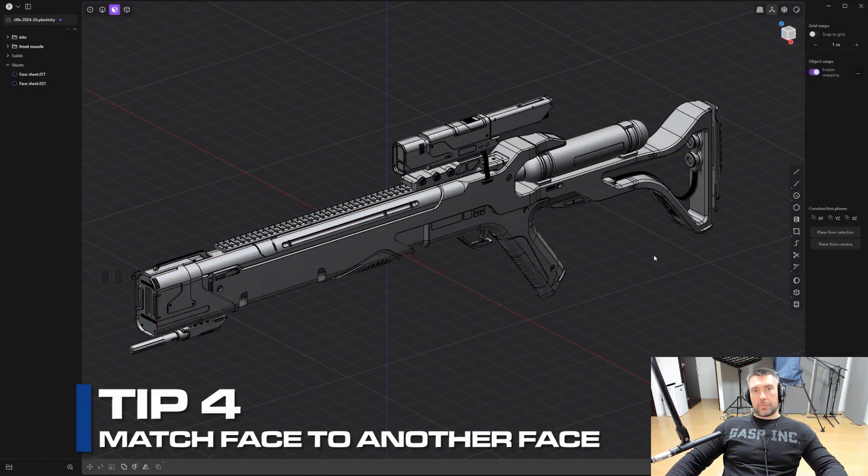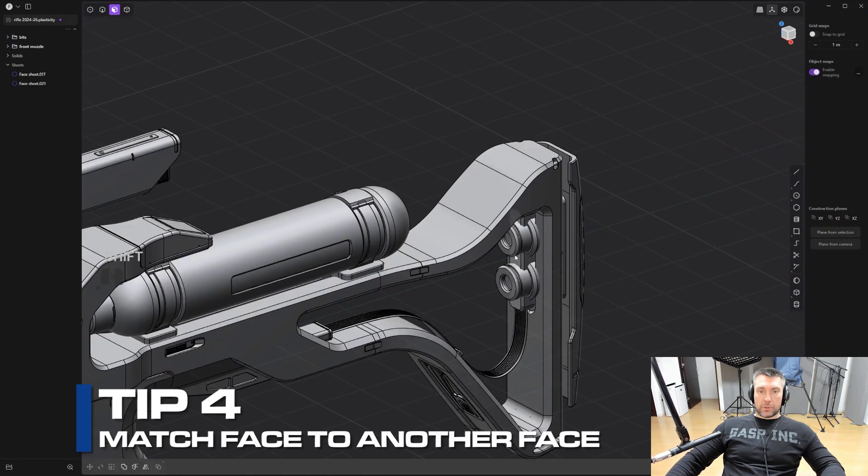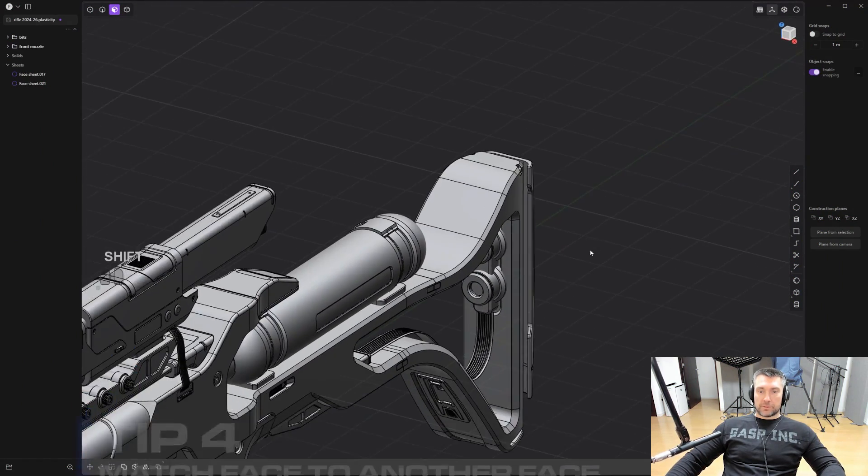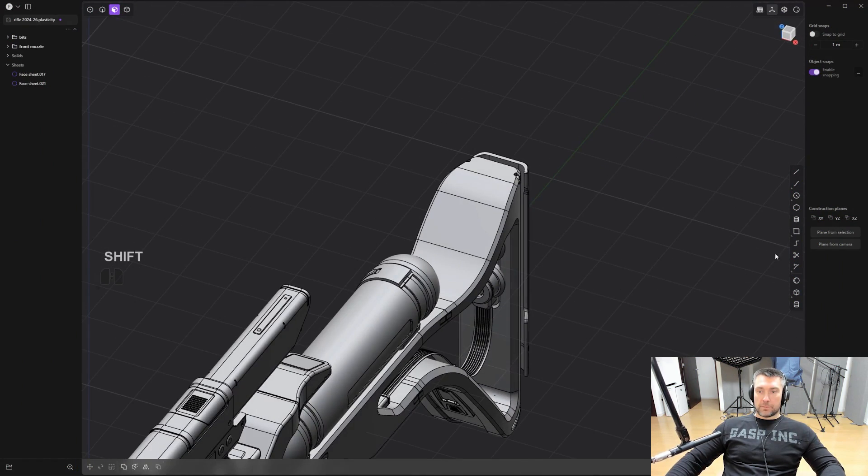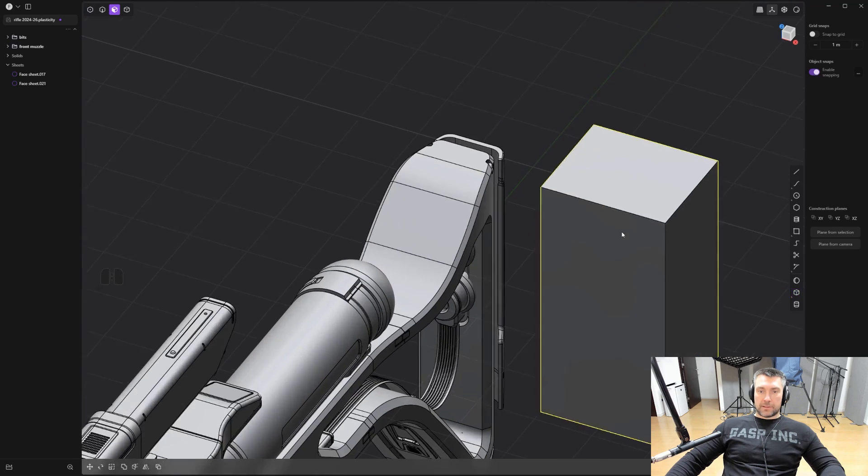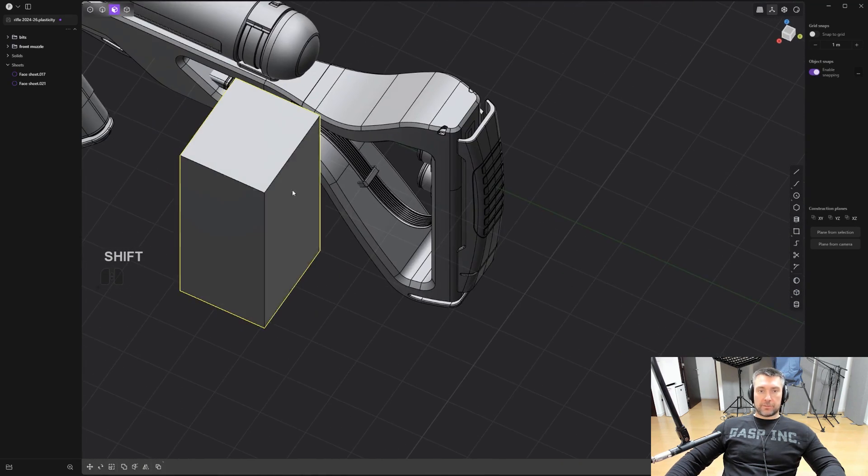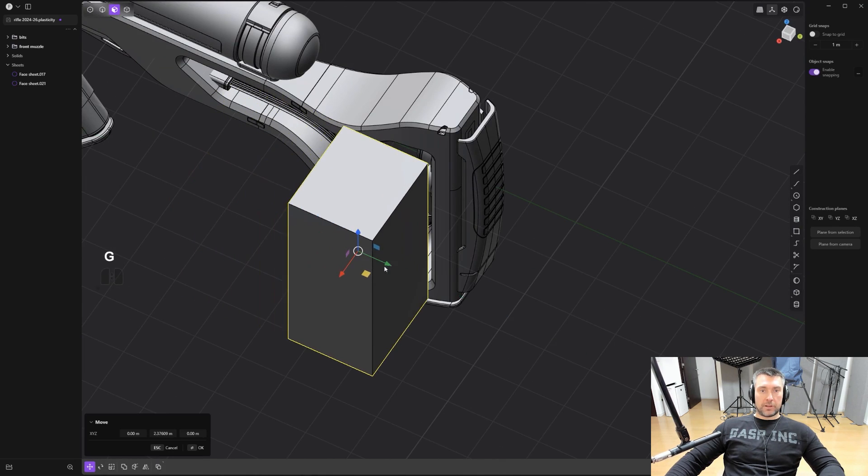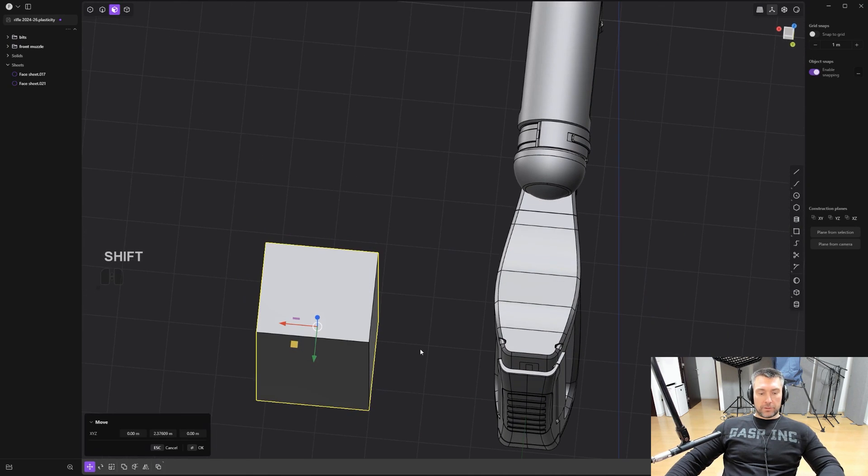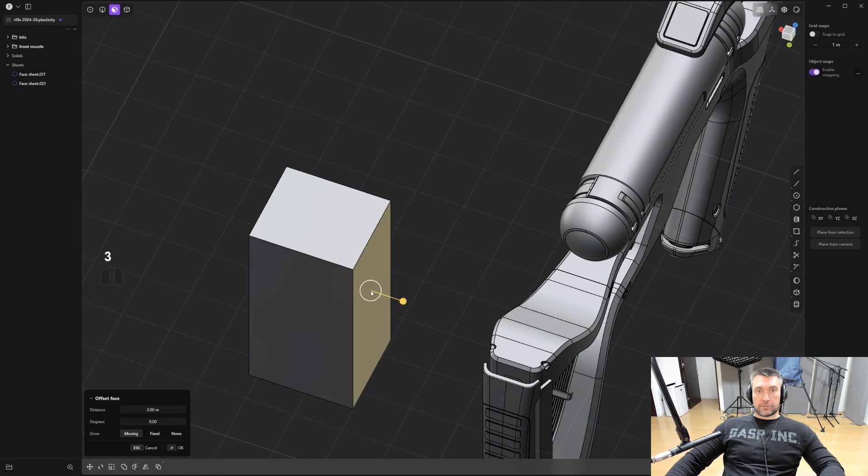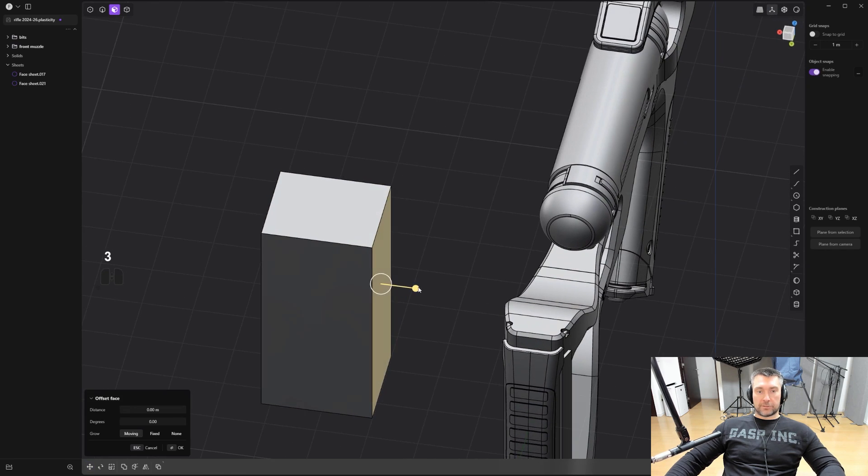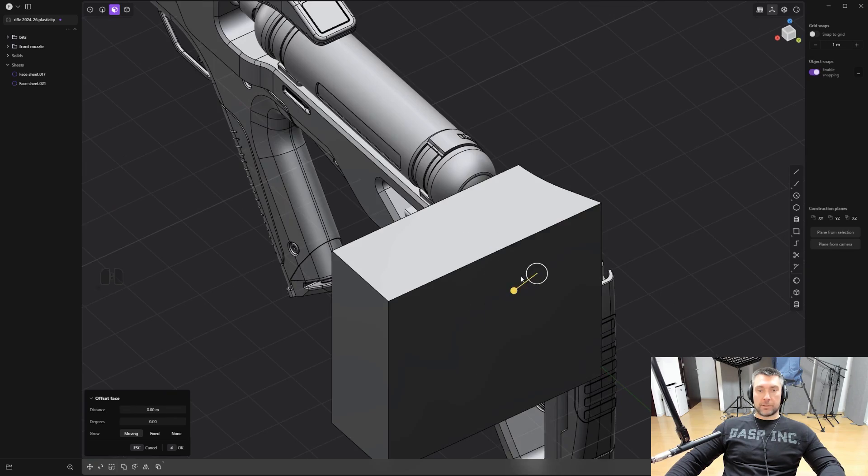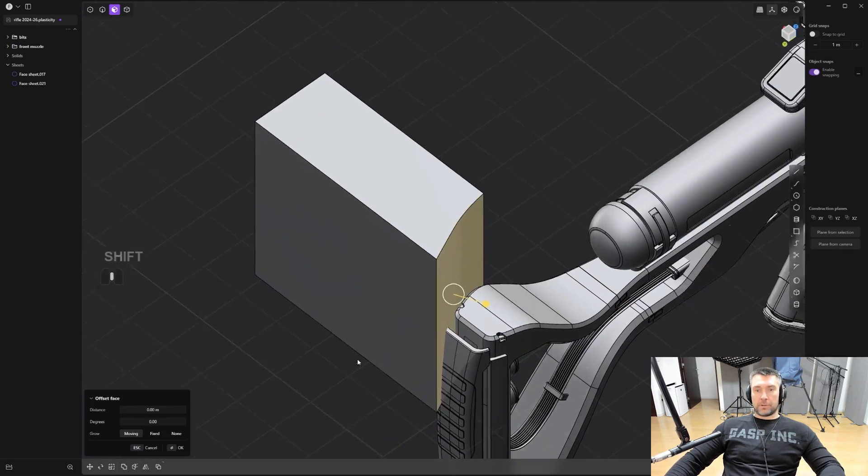Tip number four: how to match a face to another face in plasticity. There's a really quick way of doing this. So let me just add a cube here. I'm going to drop a cube in here somewhere. And let's say I wanted to match this face to this curvature. So let me move this one in here. And all I need to do is press 3 for faces, select the face, start moving it in any direction, and then click on the face I want to match to, and boom, you're done.